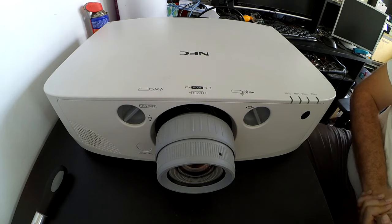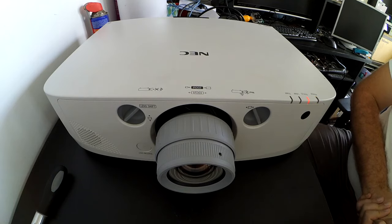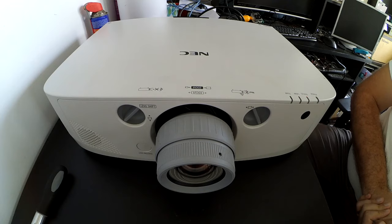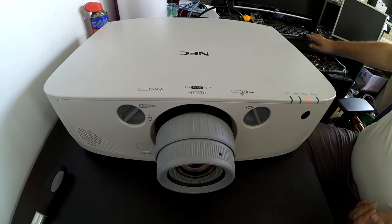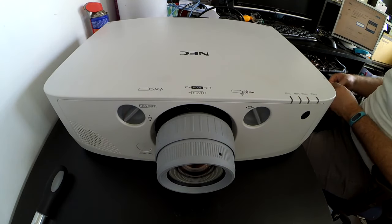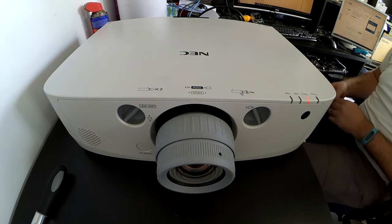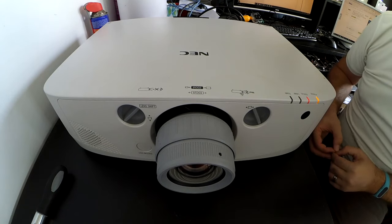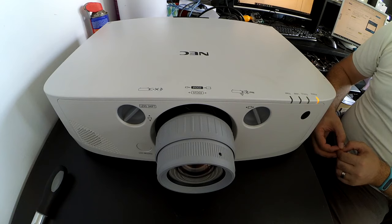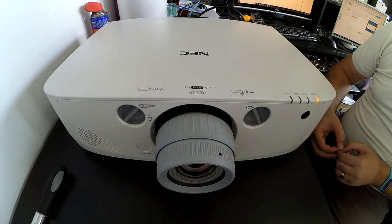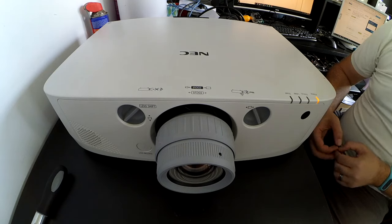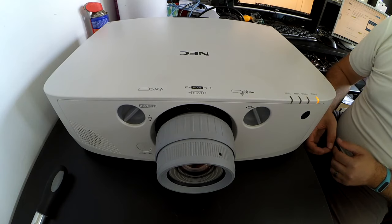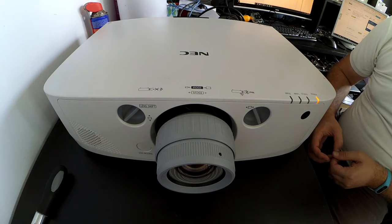Doesn't sound good. Alright, we'll stop it there because this is pretty much where it stays. It'll stay with the orange light on and that status light flashing, so we'll have a look and open it up and see how we can go.